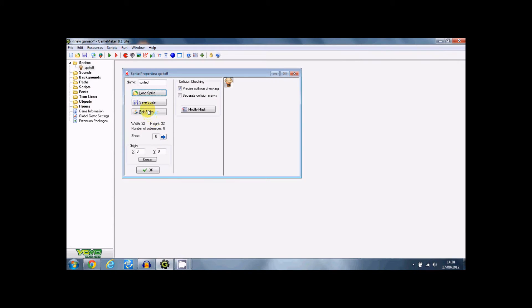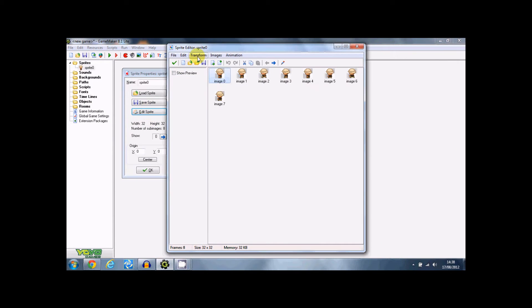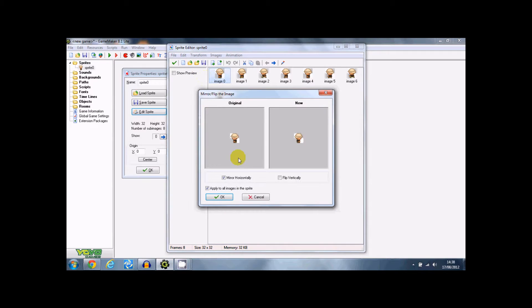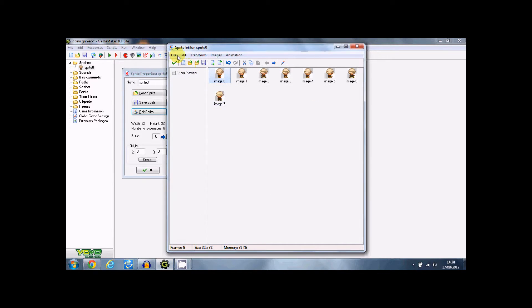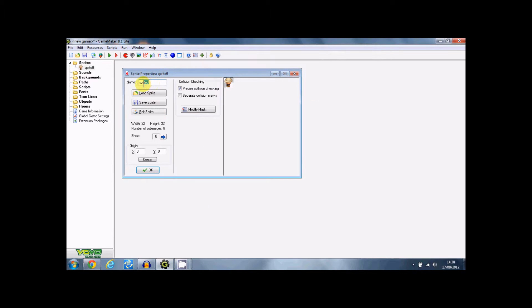Explorer left strip, this is him walking left. I'm actually going to need him to walk right first, so I'm just going to mirror it horizontally. Here we go. I'm just going to name the sprites sprite explorer left.